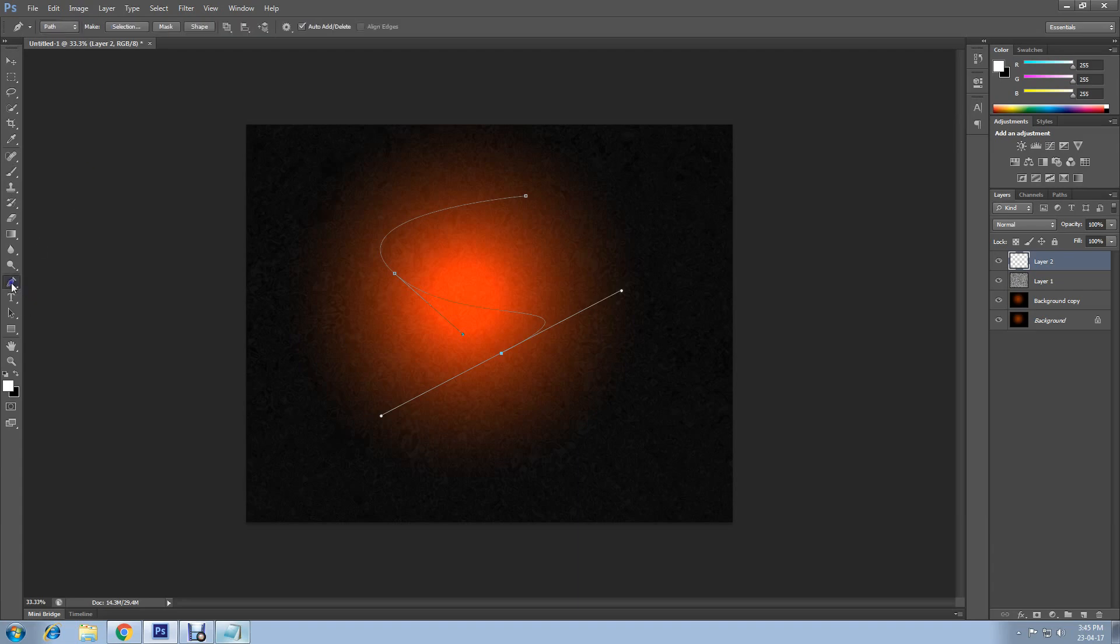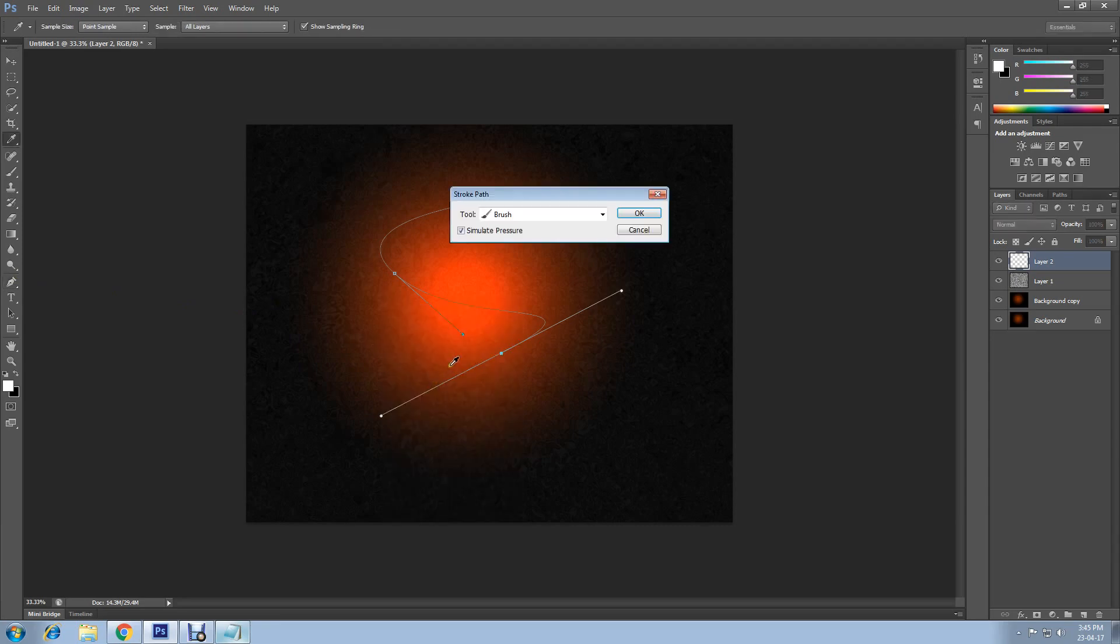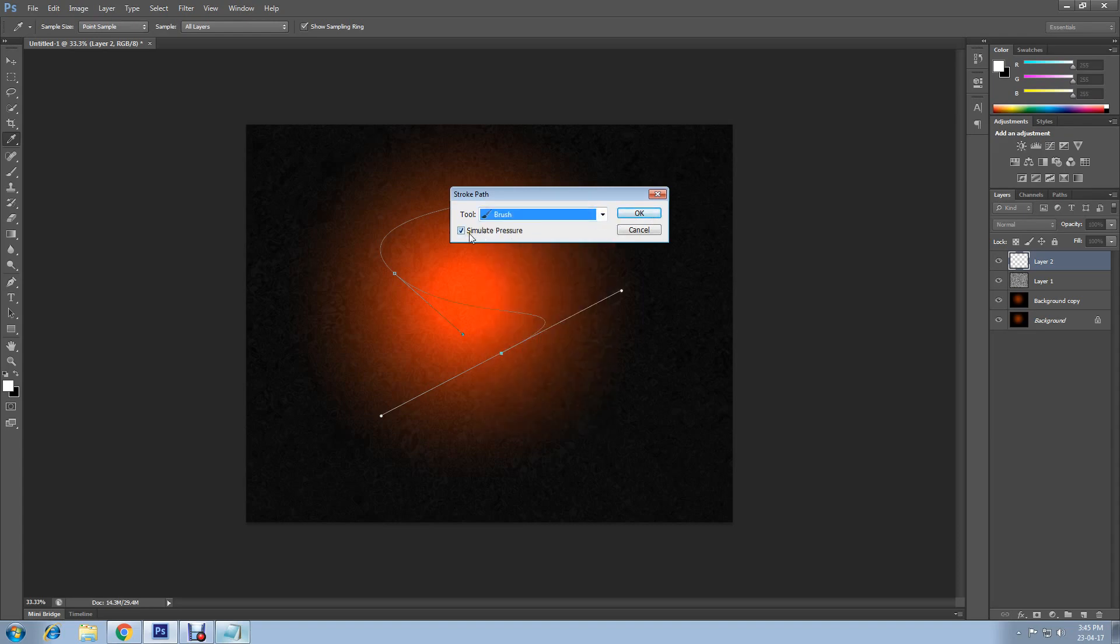Right click on the stroke path, select brush as the tool. Make sure simulate pressure is marked, then click OK.